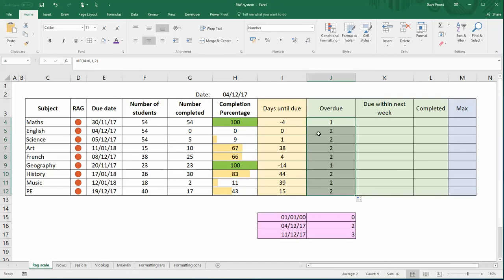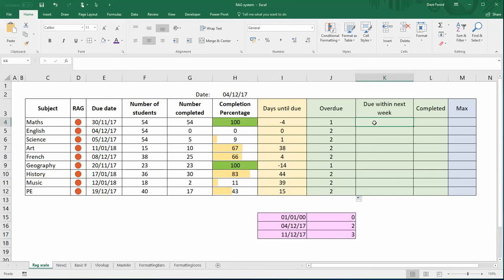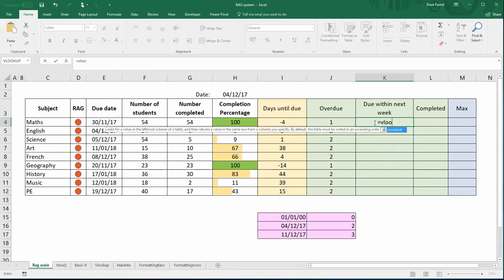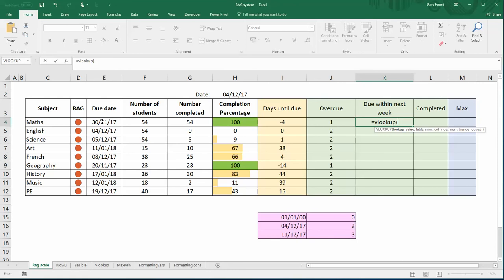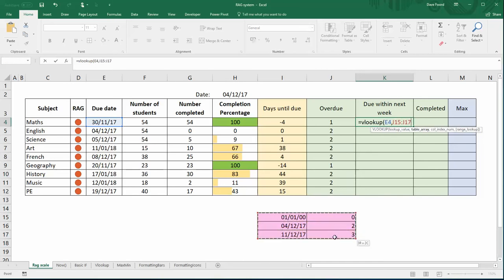When I copy that down, I have ones for any dates that are negative and I have twos for any days that are positive. My next column is to work out which dates are due within the next week. Now what we're going to do for this is use a VLOOKUP statement and the value we're going to look up is the actual date. So I click on E4 and comma. Now the second part of the VLOOKUP is what table. Here at the bottom I've got a simple table where I'm going to select the table.